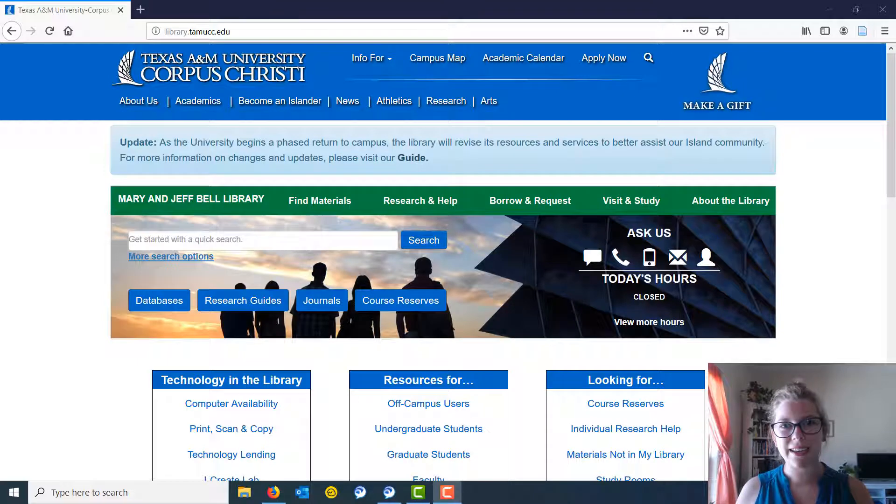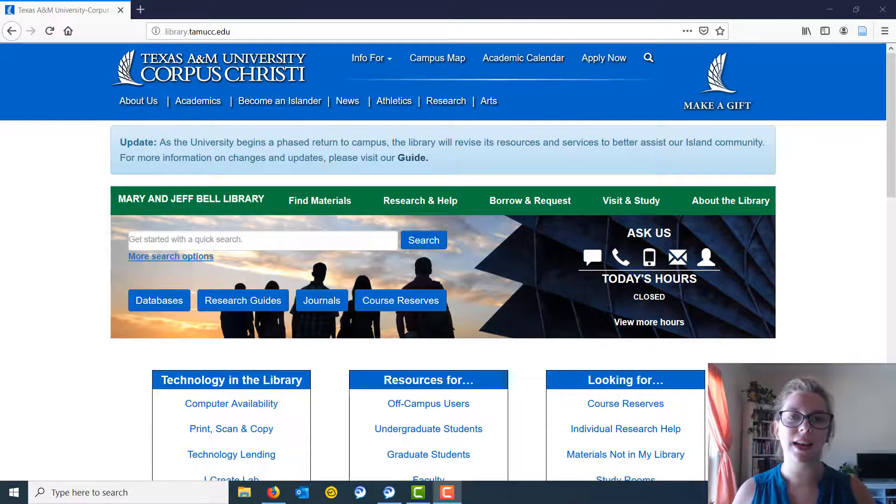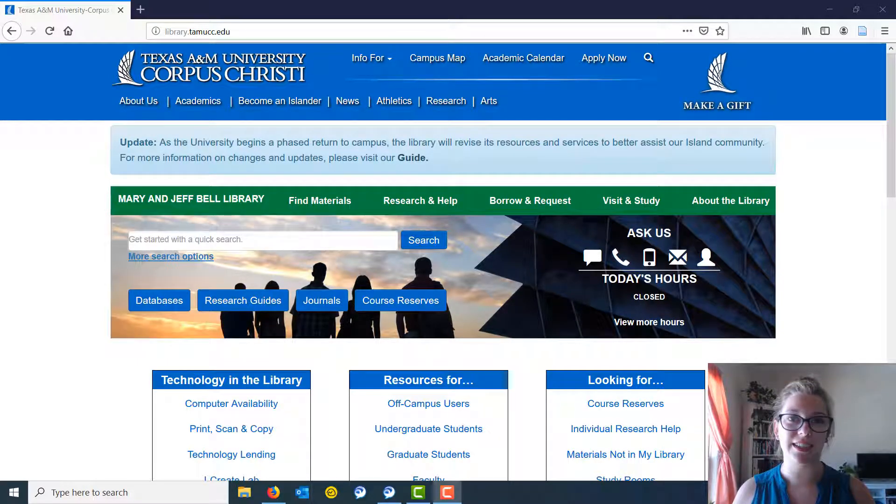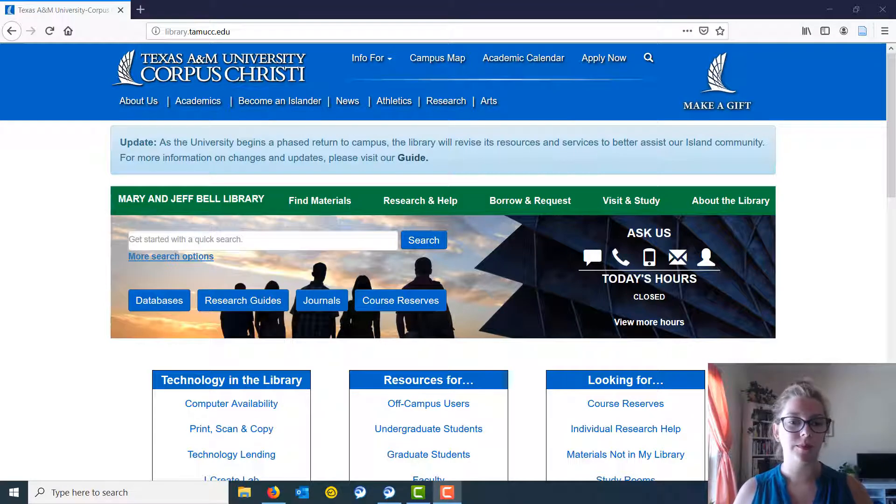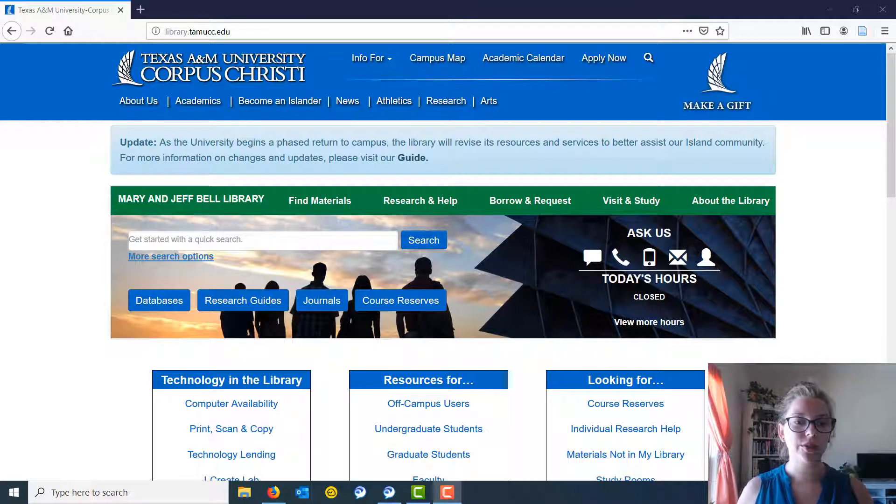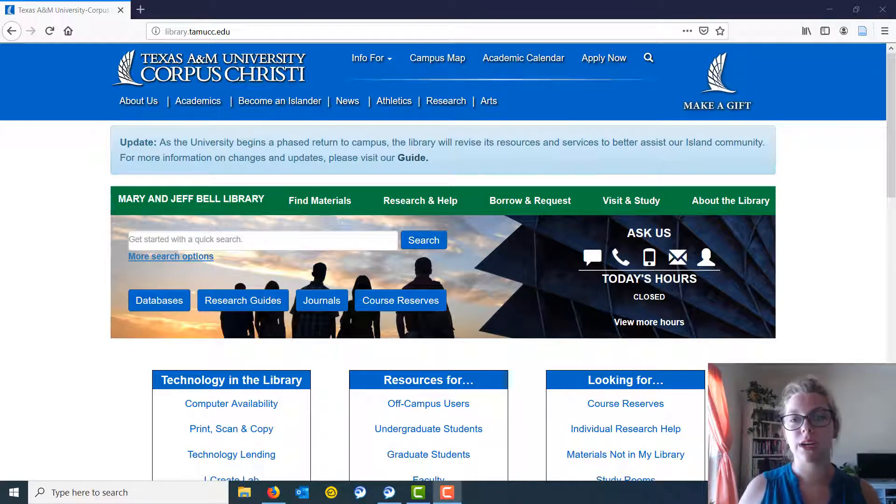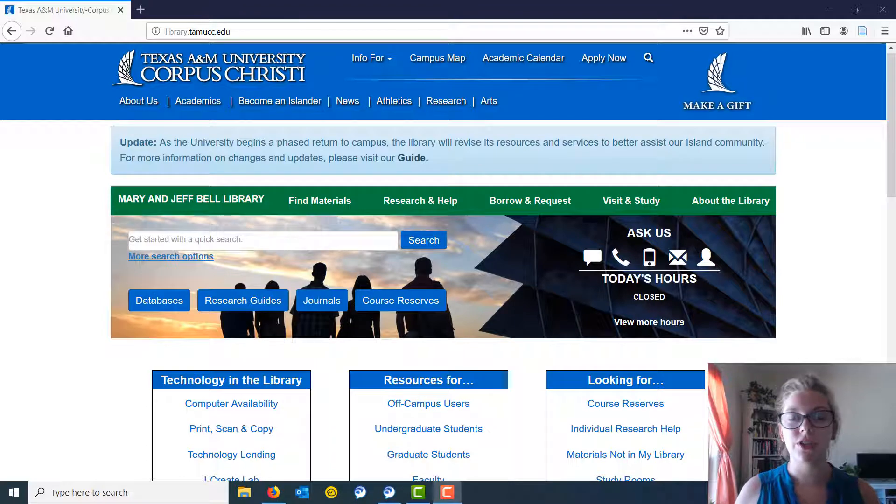Hi everybody, it's Emily Metcalf, the Library Liaison for the College of Nursing and Health Sciences at Texas A&M Corpus Christi. Today I'm going to show you how to limit your results to primary research in PubMed.